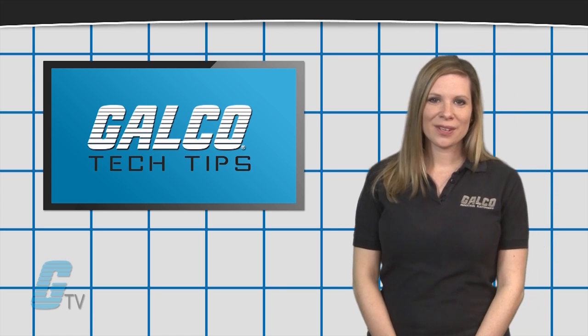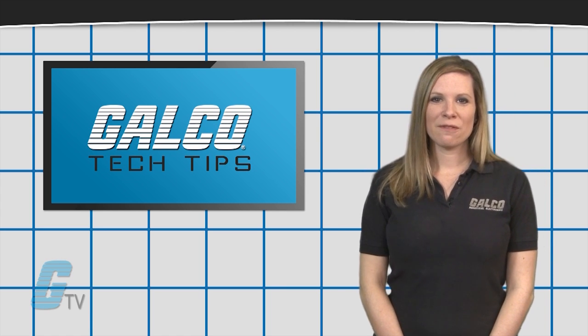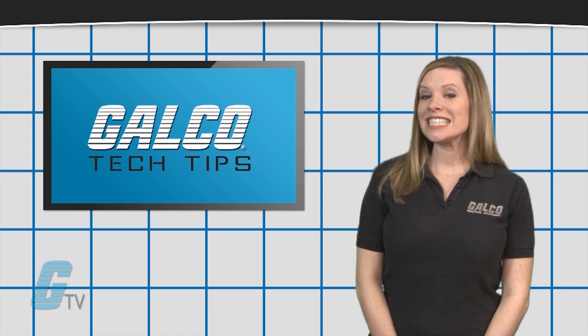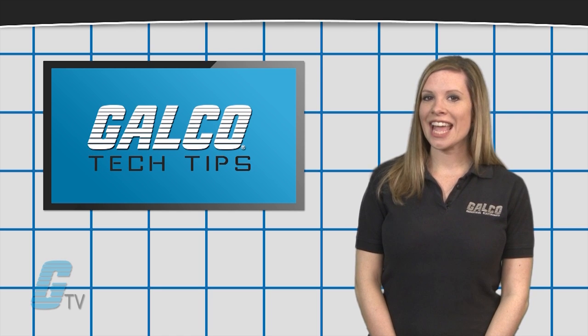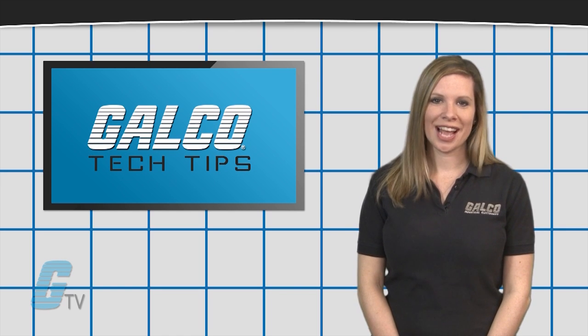Stay tuned to Galco TV for more information on DC motors and additional tech tips.